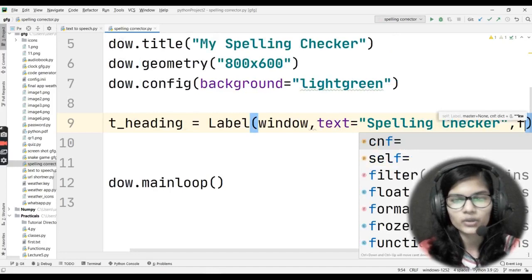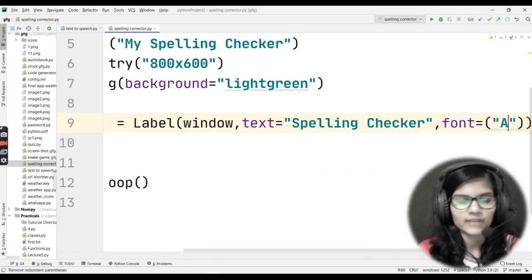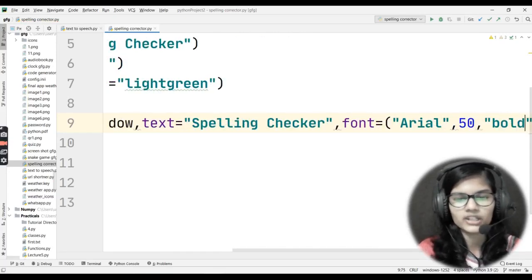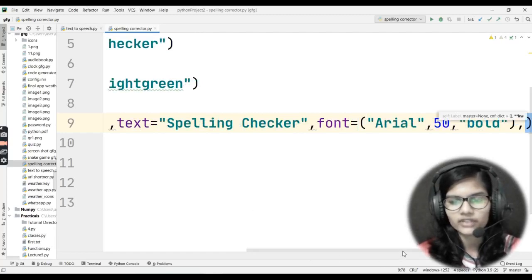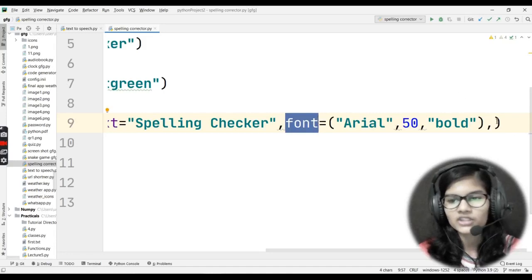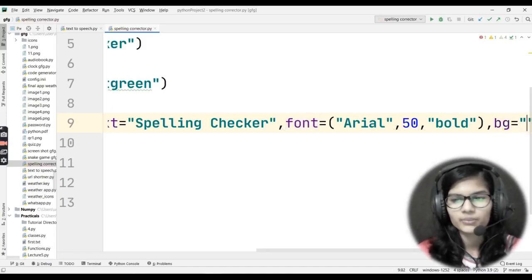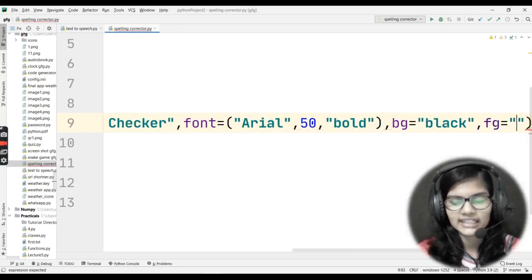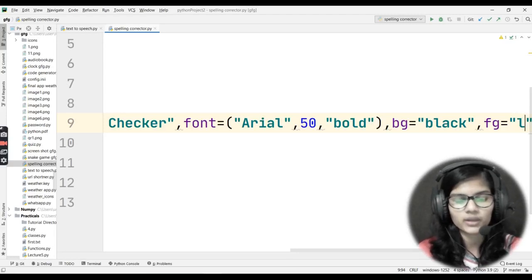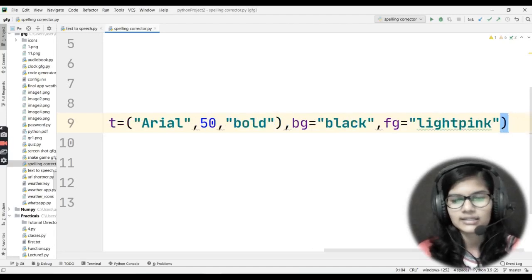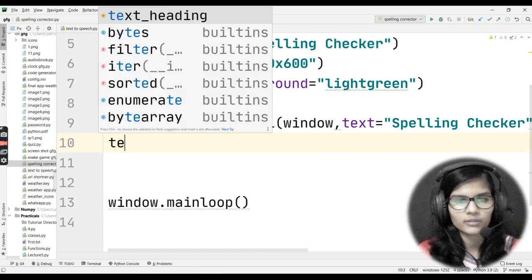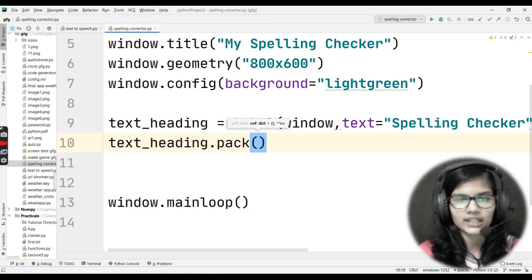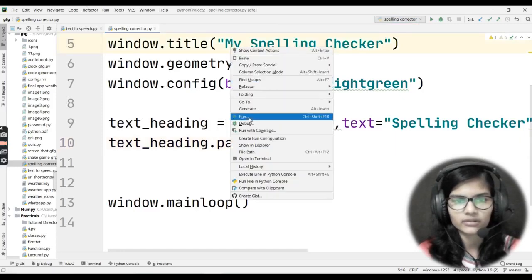For the heading label, I'll set font to Arial size 50 bold, background color to black, and foreground color — that is the font color — to light pink. Then I use the pack function to place everything onto the Tkinter window. Let me run it — and now I can see my heading 'Spelling Checker' at the top with a black background and light pink text.